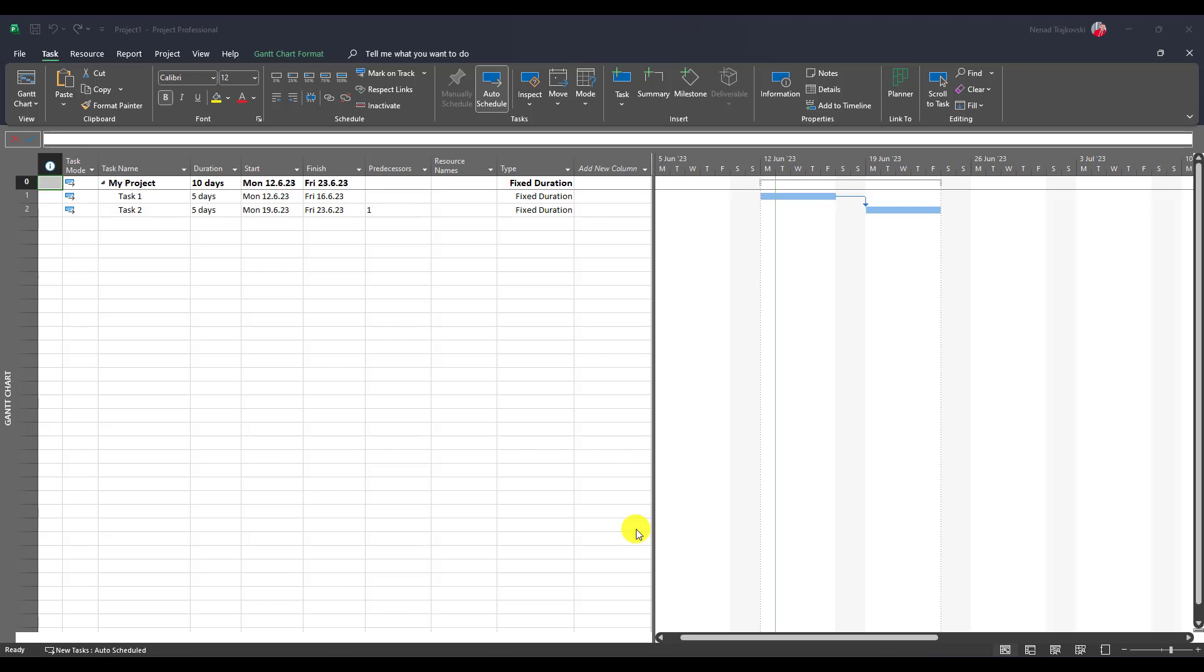Hello. Today I will show you what happens if you have tasks which are fixed duration and during the duration of these tasks the resource which is assigned is not available.